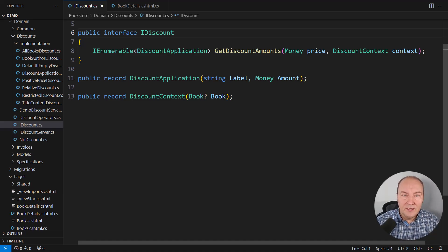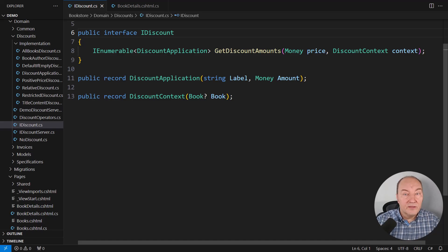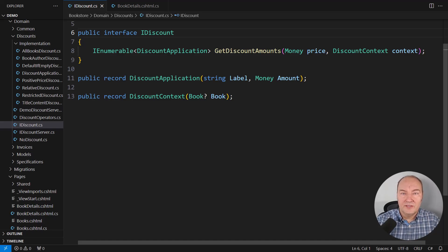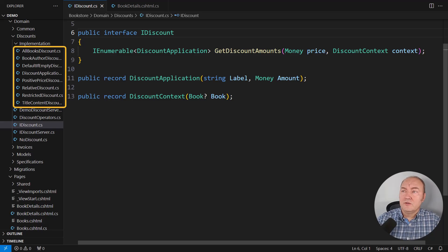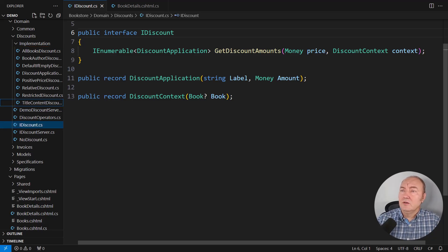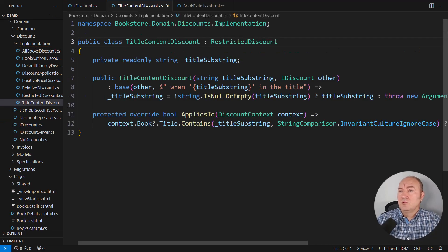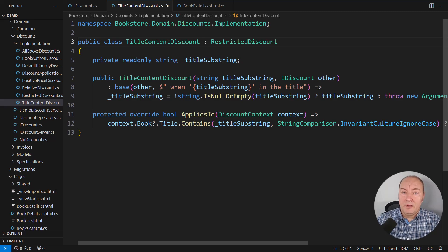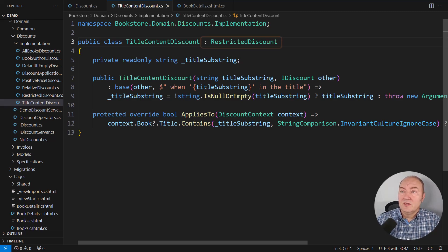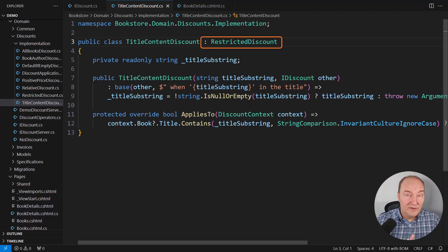As I already pointed out, I consider that the greatest power of object-oriented programming. There's a whole bunch of implementations over here. Look here. This one is detecting a substring in the title of a book and decides whether to apply the discount to that book or not. It does benefit from inheritance in particular.